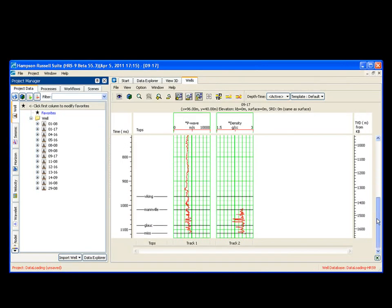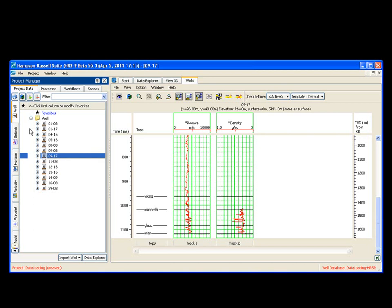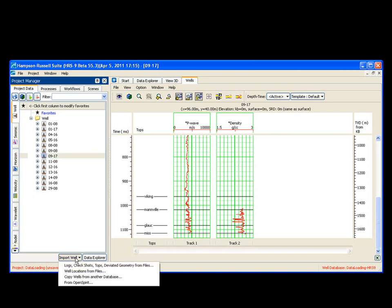Now, my log is actually loaded. And it was log 917. It was missing from my list. It's now all here. So loading an LES file is as simple as it can be. It's going to your project manager. You choose the well tab. And you choose import well.